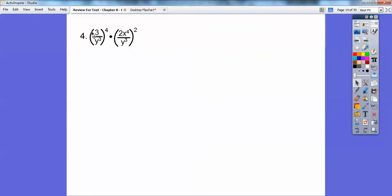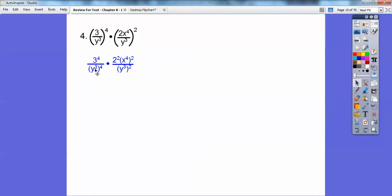In this parenthesis, everything gets raised to the 4th power. In this parenthesis, everything gets raised to the 2nd power. So 3 to the 4th is 81, and for powers raised to powers we multiply: 4 times 2 is 8, 3 times 2 is 6. Over here, this becomes y to the 12th, this becomes 81, and this becomes 4.